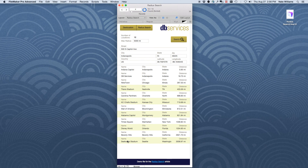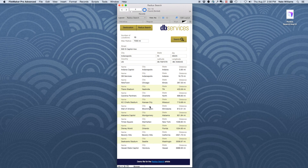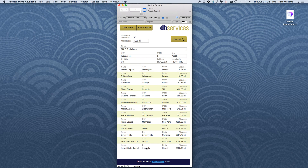At 5,000 miles we get 12 of the 13 locations, with the farthest one being Seattle, Washington. If we go up to the maximum of 7,000 miles, we now have all 13 results, and Hawaii is the farthest away. 7,000 isn't the farthest you can search, but in our case it's the farthest distance away.